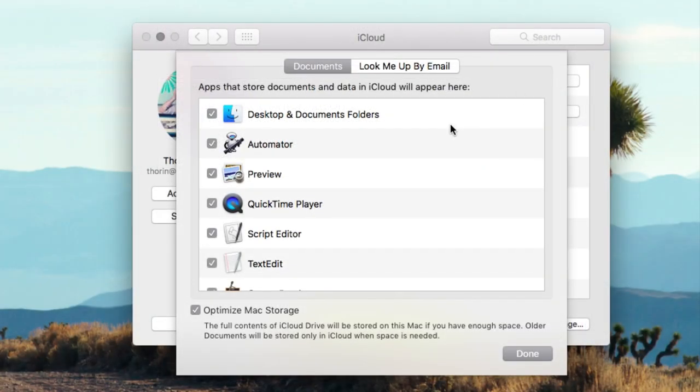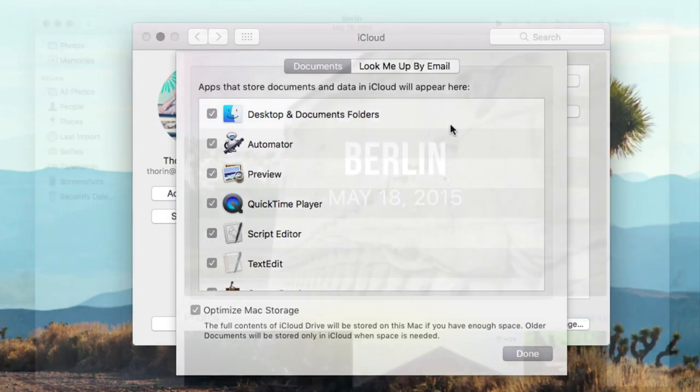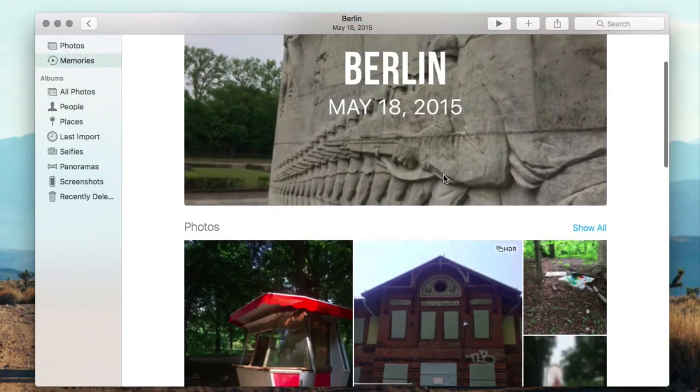For people who like to store their documents on the desktop, you'll be happy to see iCloud Drive now syncs up with your desktop and documents folder.